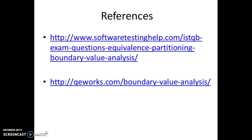I hope you have understood boundary value analysis as well as the equivalence partitioning technique. Thank you very much.